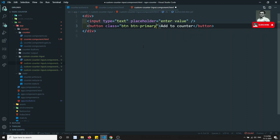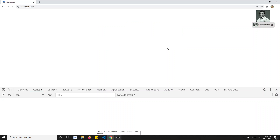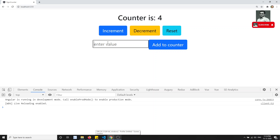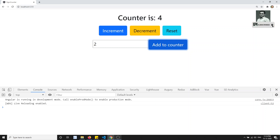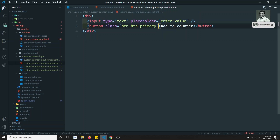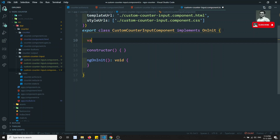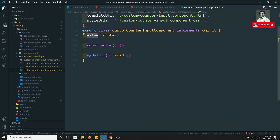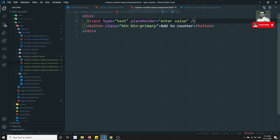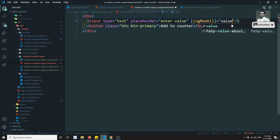I'll add a Bootstrap class `btn btn-primary` to the button for styling. Now the button looks nice. I'll set up two-way binding using `ngModel` — using square brackets and parentheses — and define a `value` variable of type number. Whatever value we type in the input box will be reflected in this variable.